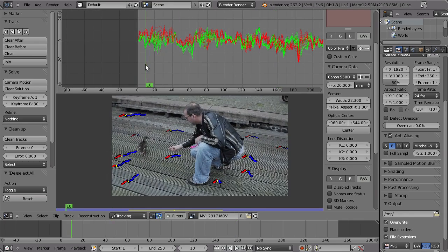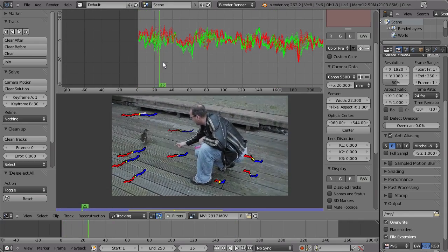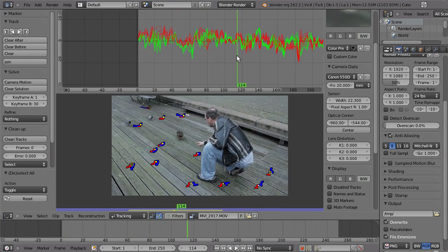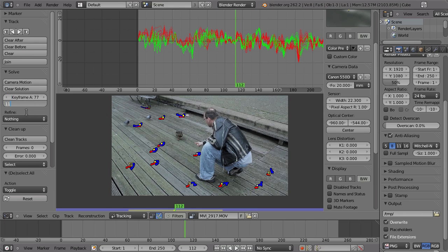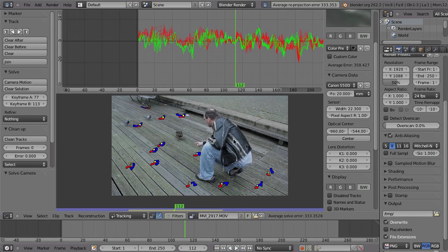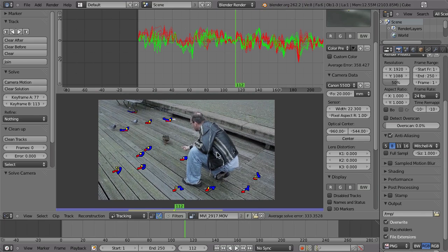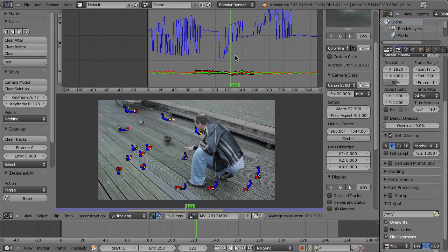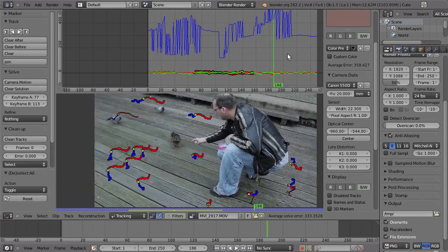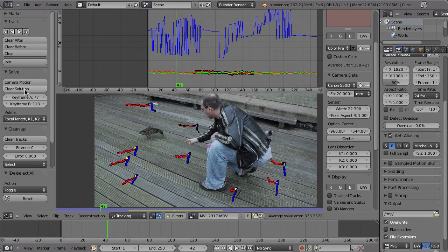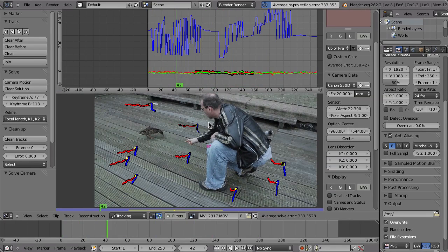Let's look at the keyframes — maybe frame 77 and 113 — and then solve. In theory that should be a very good track, but we are at 333 — incredible! I can't even see the camera curve it's so far away. And that is just because even though the markers are all fine, the camera is moving, and there seems to be a lot of perspective shift — so everything should be perfect — but let's see with refinement.